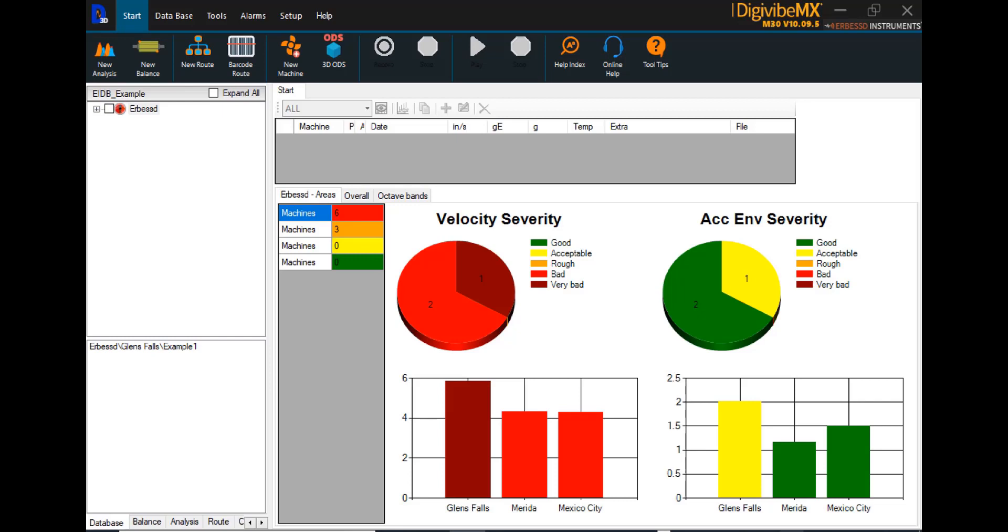Hello, and welcome to this instructional video from Airvest Instruments. The subject of this video is machine creation and route data collection using DigiVibe MX software. These instructions are applicable to versions M20 and M30, both of which have vibration analysis and data collection capabilities.